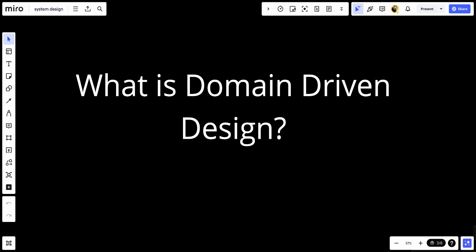Hey Tube, welcome back. What is domain-driven design?